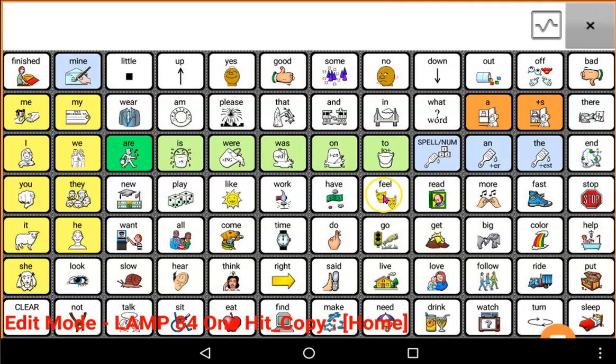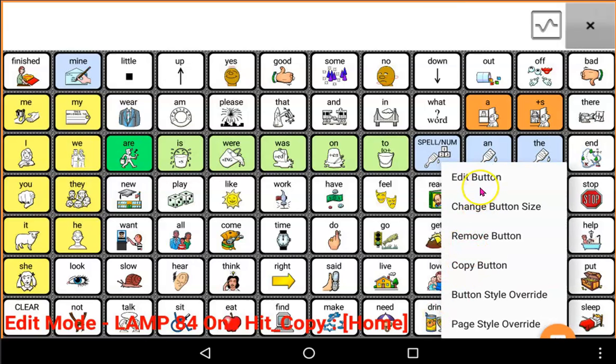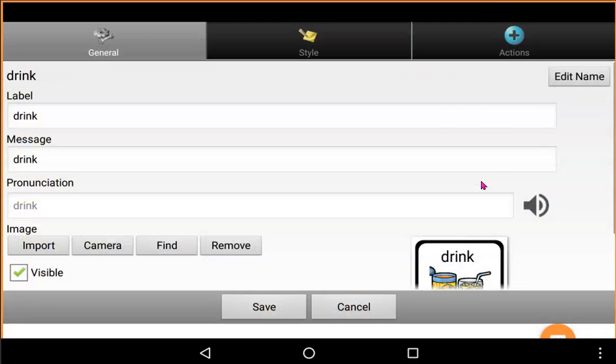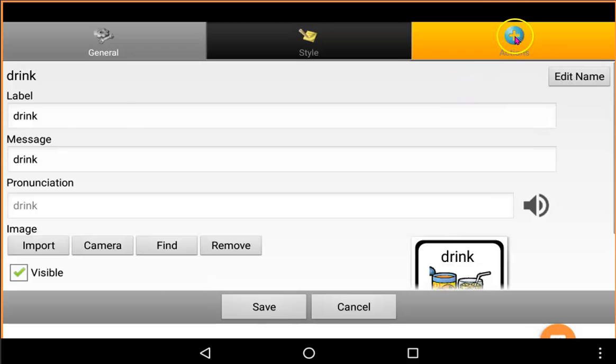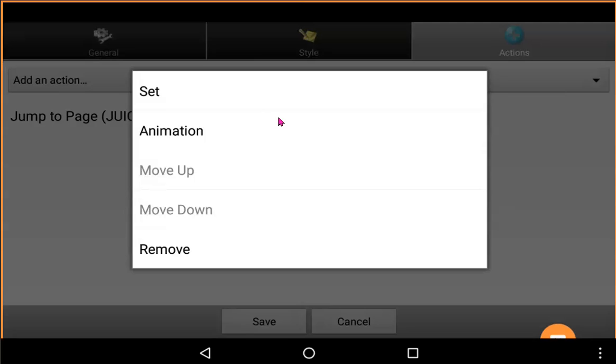I could also then undo if I've decided, actually, that wasn't a great idea. We're going to go back to Drink just being one hit. Very easy to do that too. I just long hold the Drink button. Edit button. And remember, it's all about the action. I'm going to take that action away.